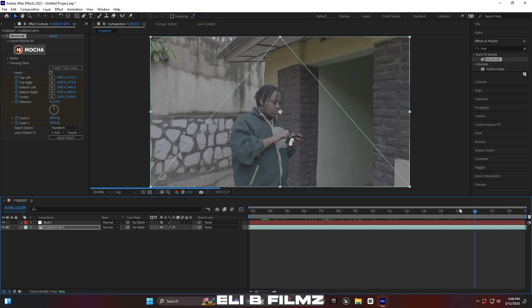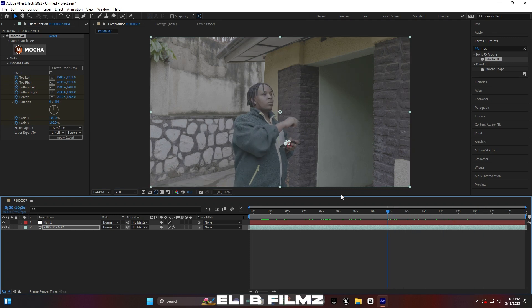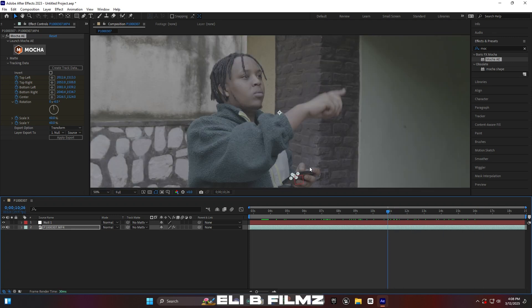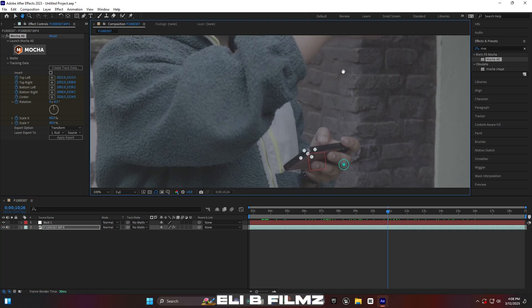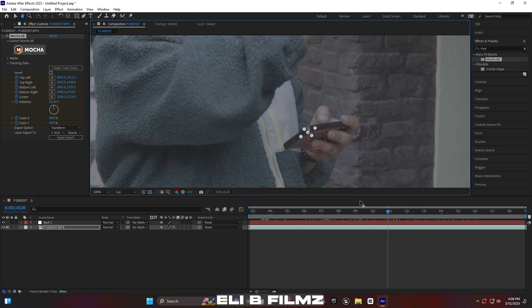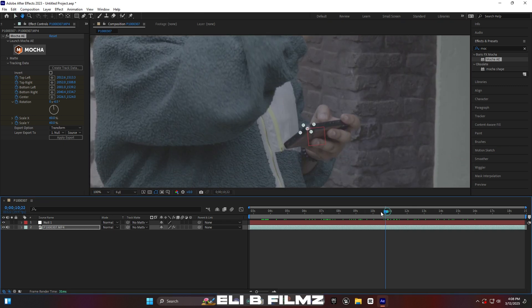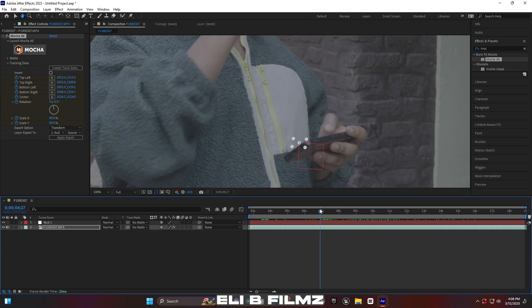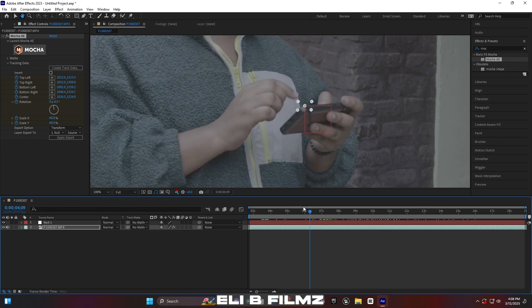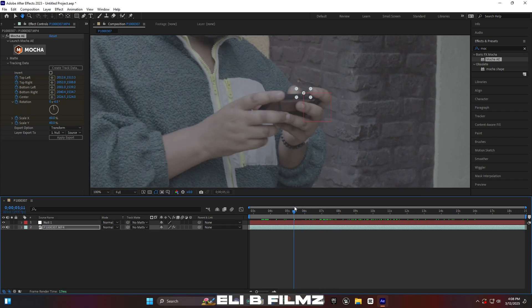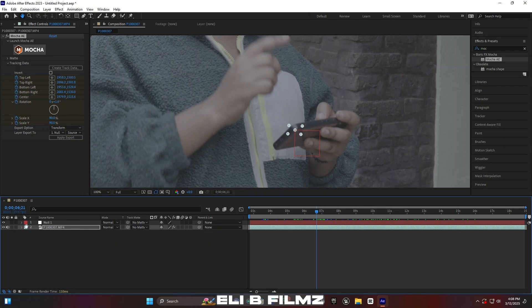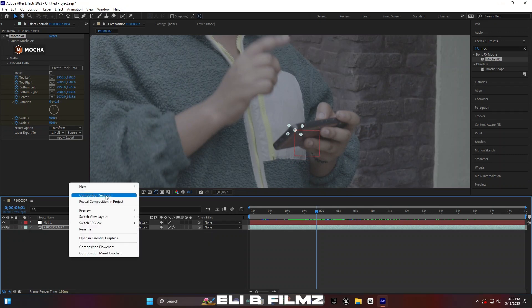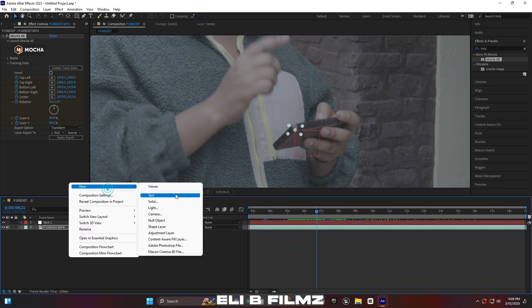You can see the points are going with the phone — the tracking points we placed in Mocha effect. The tracking is done and the effect is going with the phone.